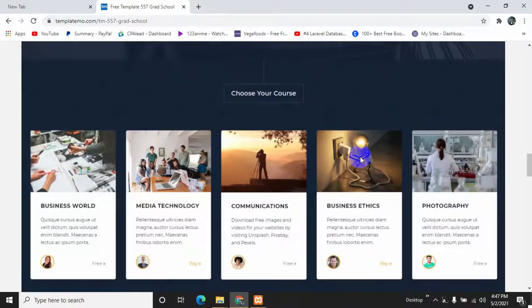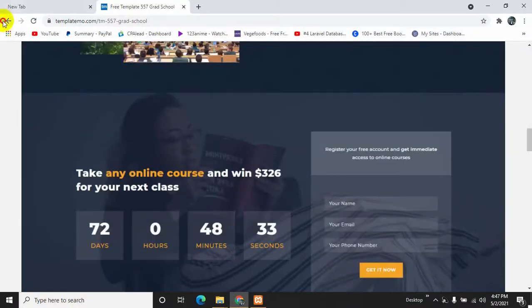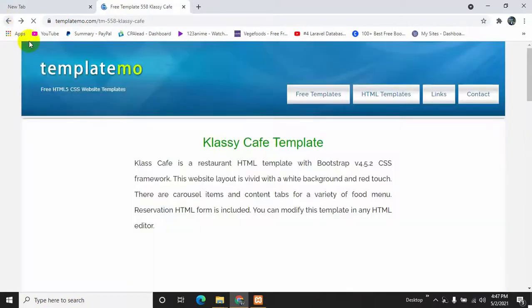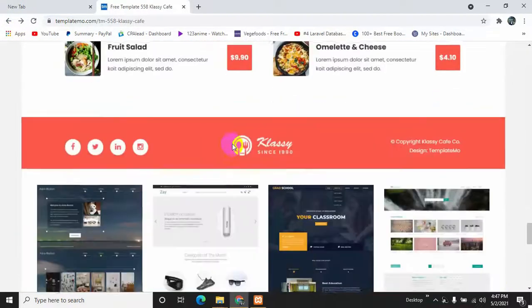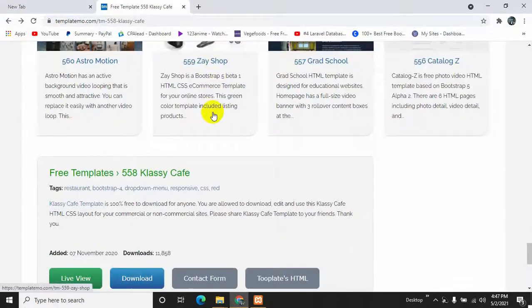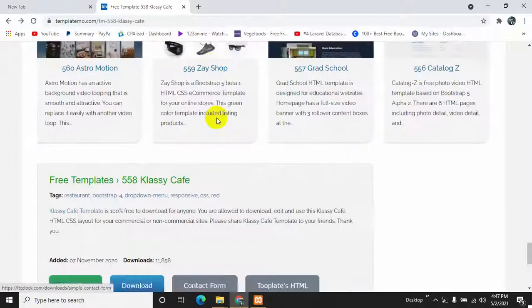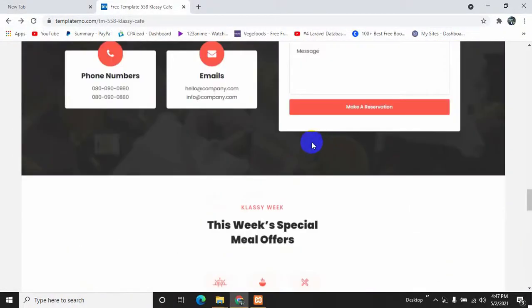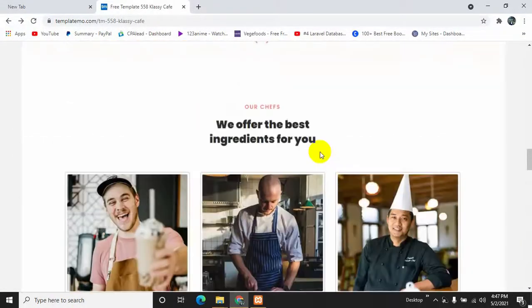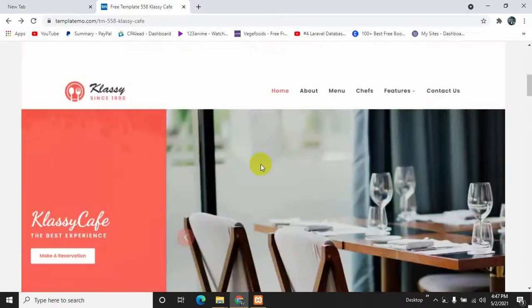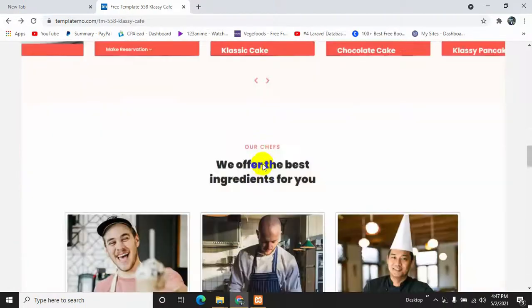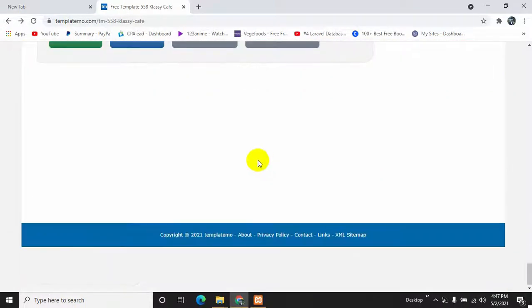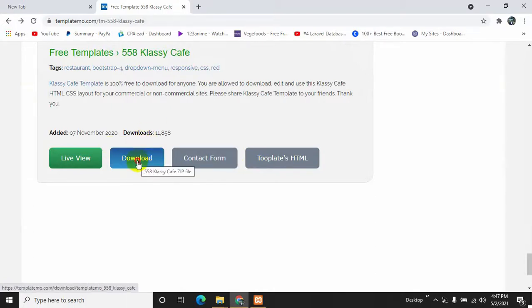I'll show you how you can download and import the template in PHP. So we are going to download this template. If you go down there, you will see after live view you will see a download option. Just click it and it will download the template.